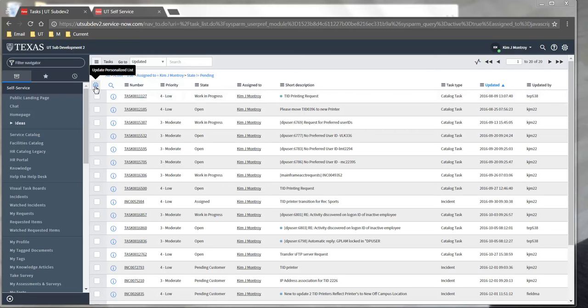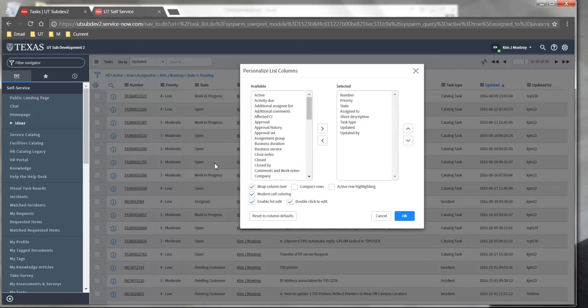You can do that by selecting the settings gear on the top left corner of the list and manually changing the column headers.